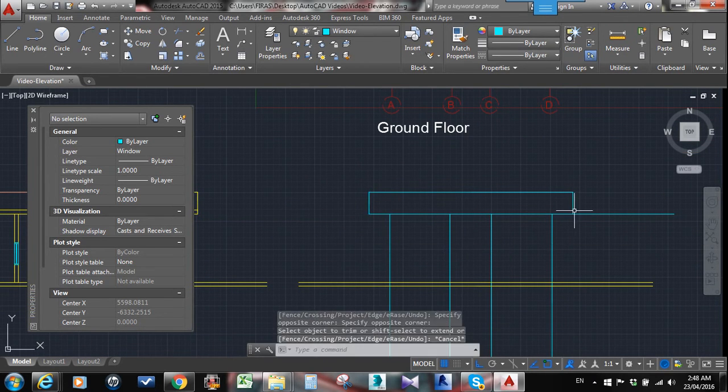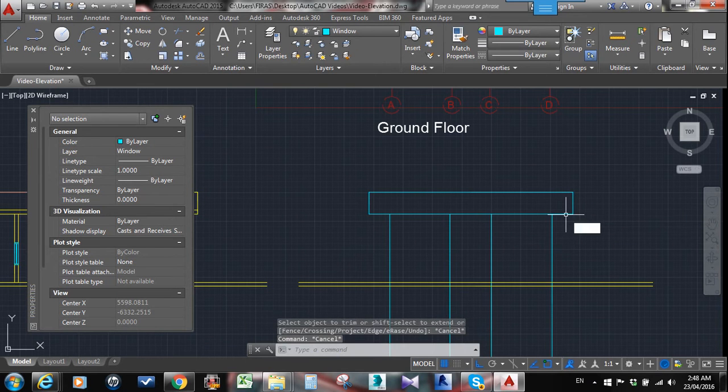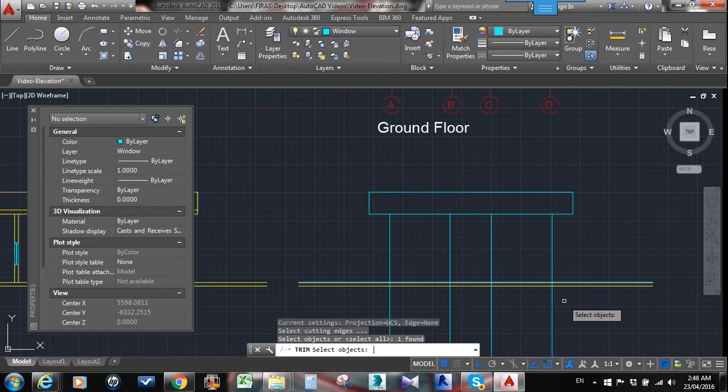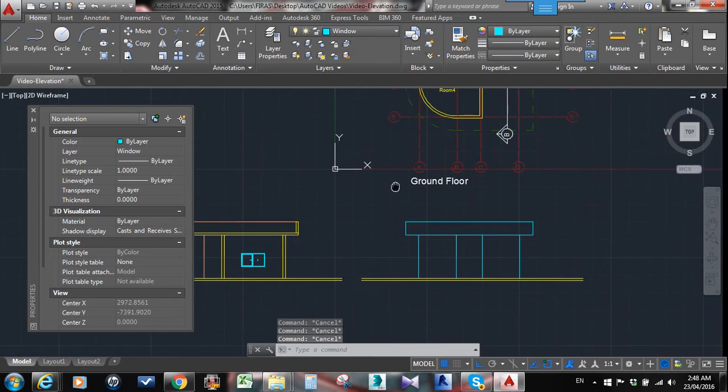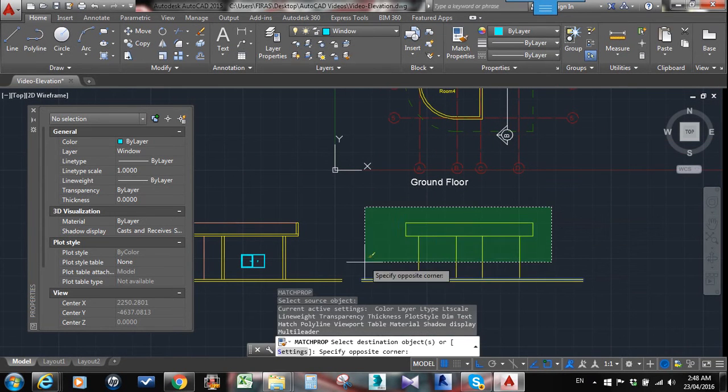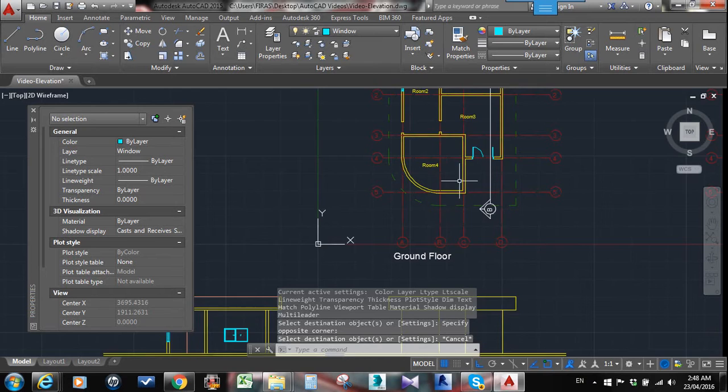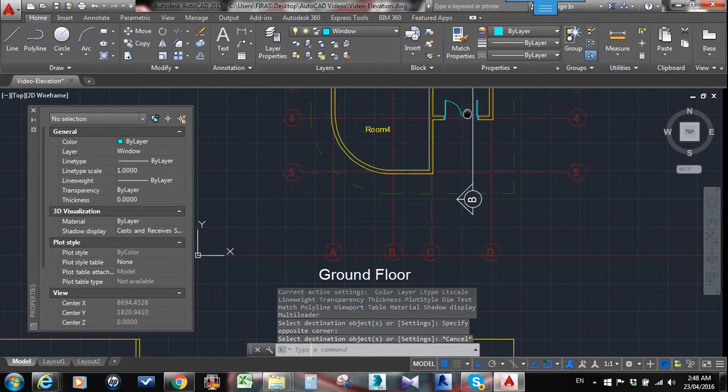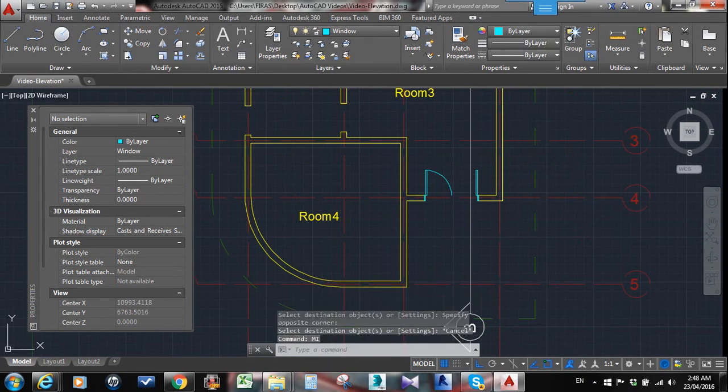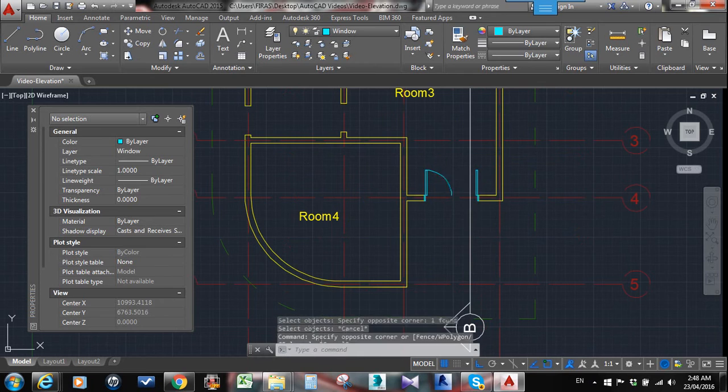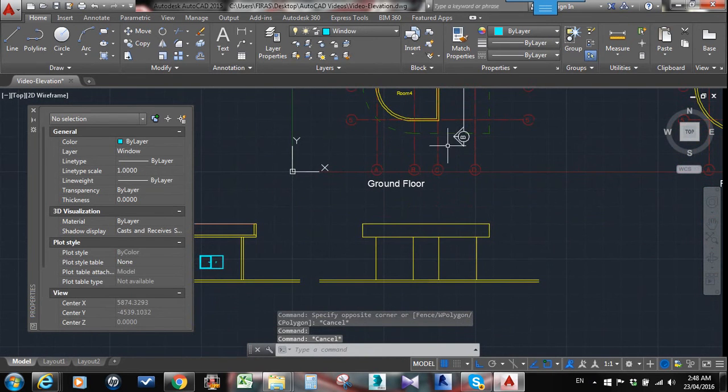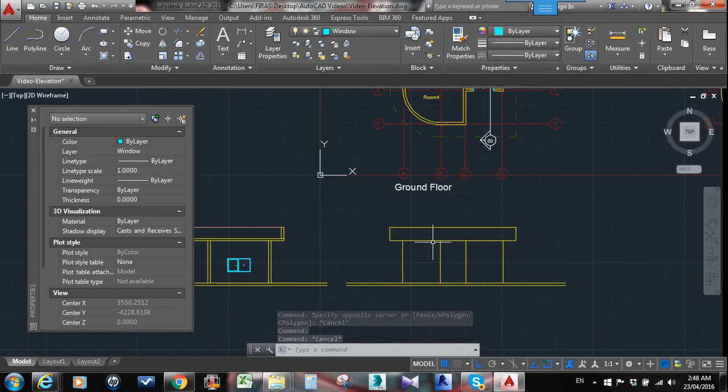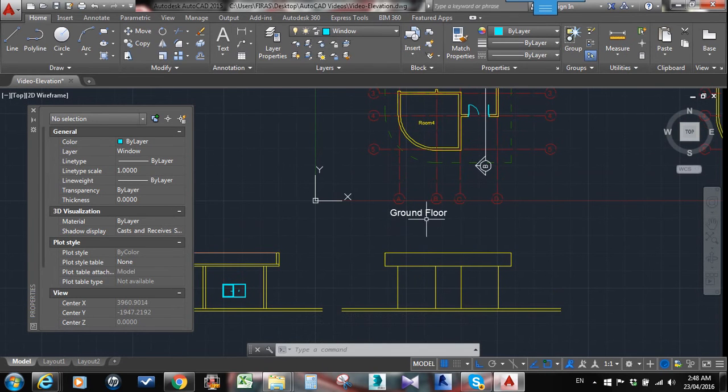Same thing here. Get rid of this line, extra lines that we have, and technically we're done. Again, highly recommended for you to draw the exterior lines. I'm missing here some, here maybe I have to fix that.